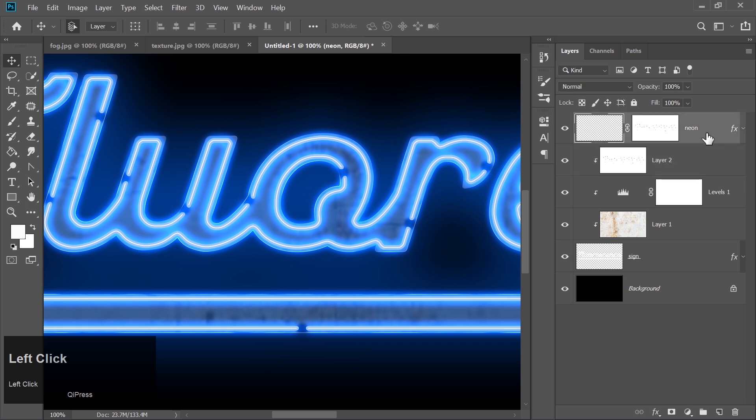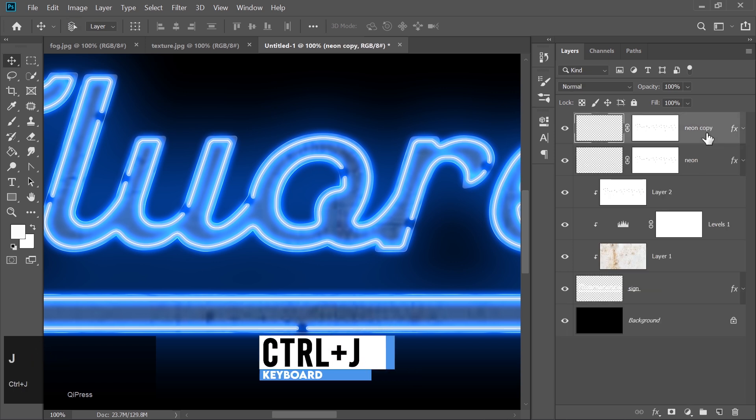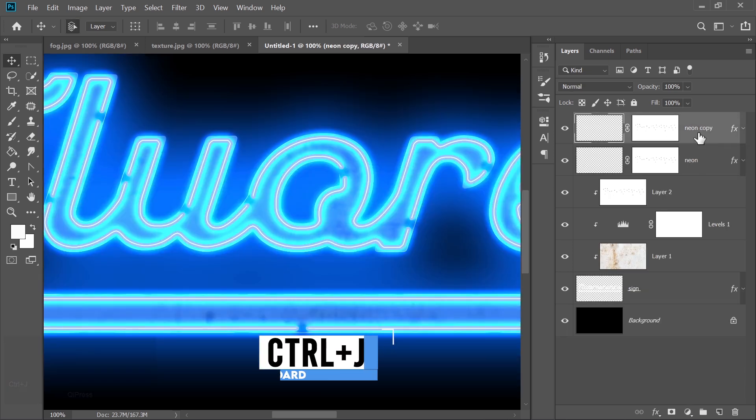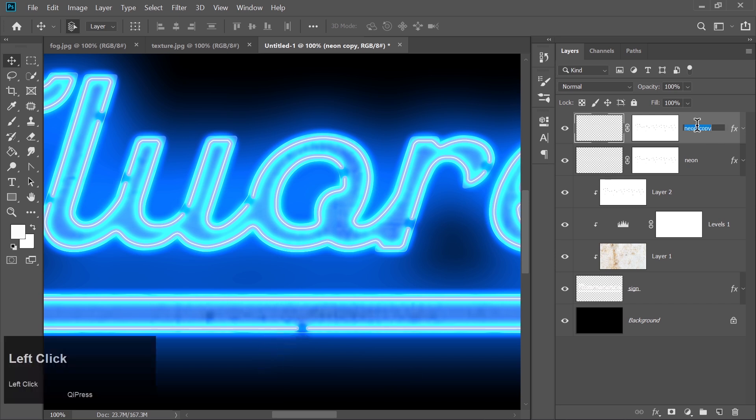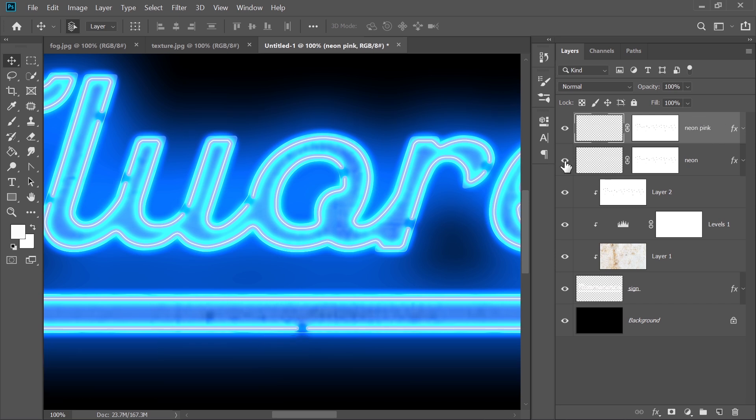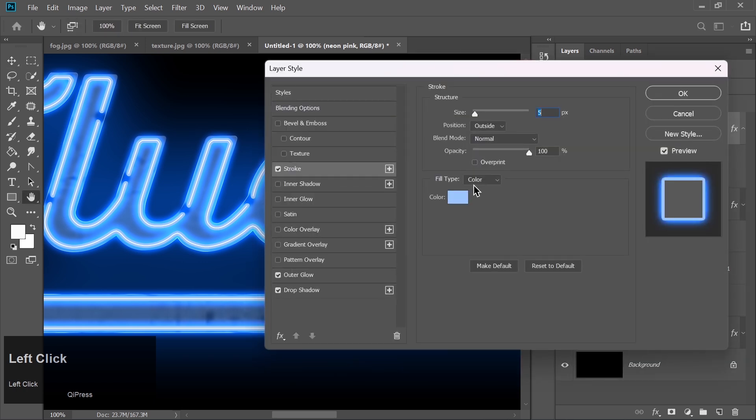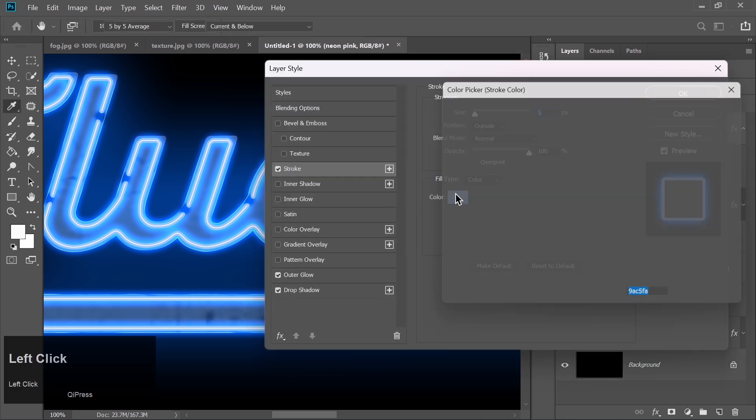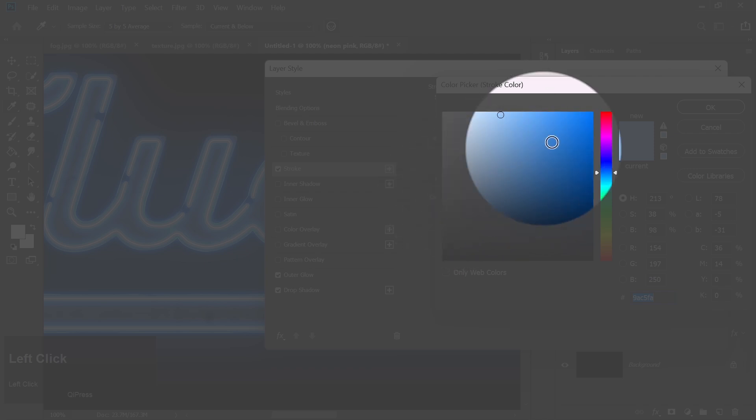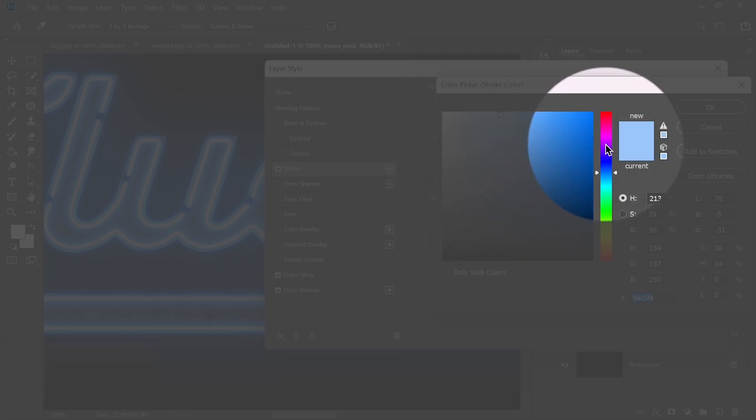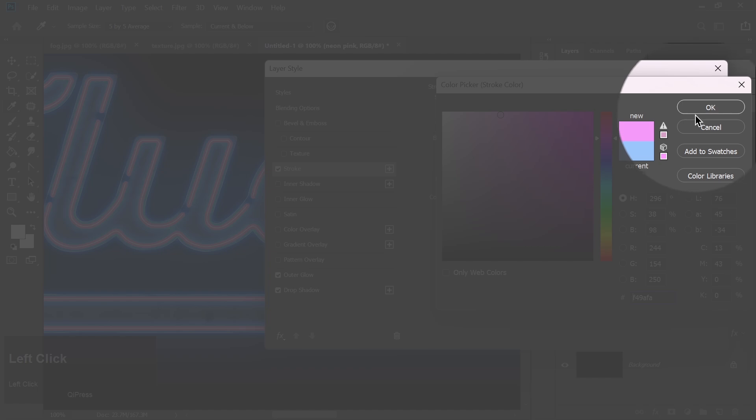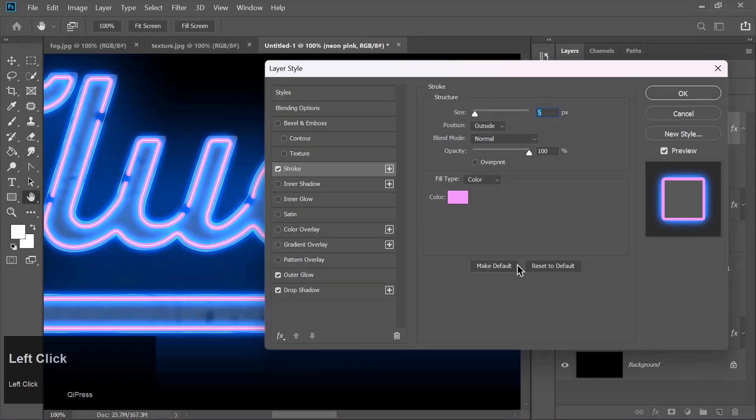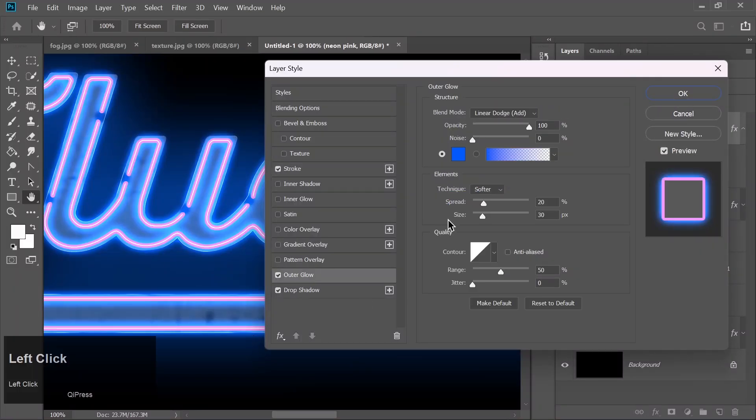Duplicate the neon layer by pressing Ctrl plus J. Rename this new layer Neon Pink. Hide the original neon layer. Double click on the stroke and change the color to light pink. Adjust the outer glow and drop shadow colors to pink as well.